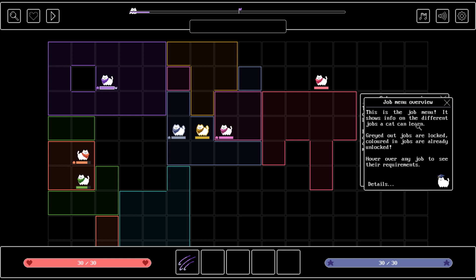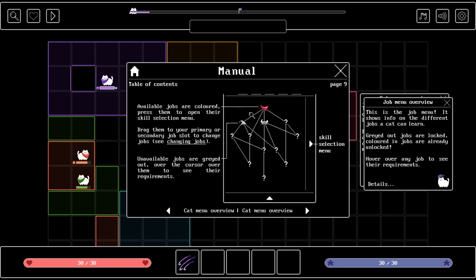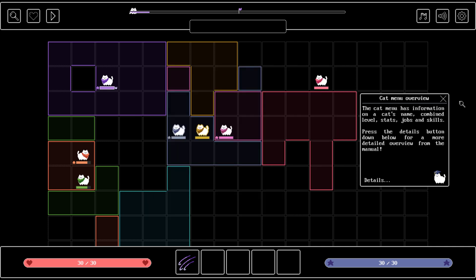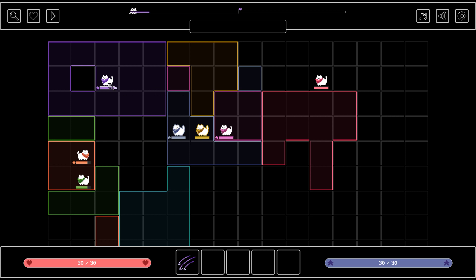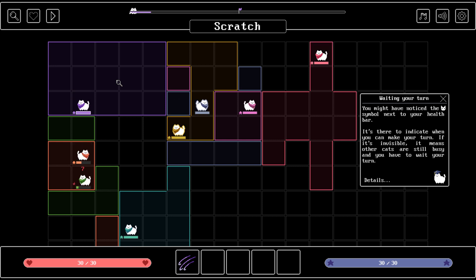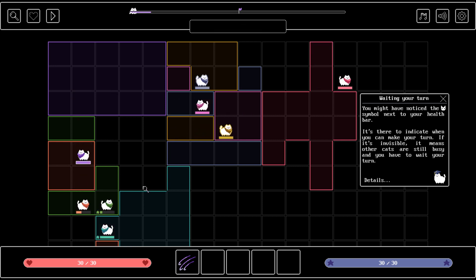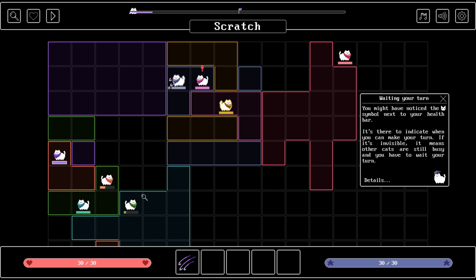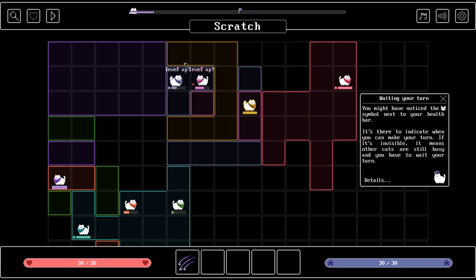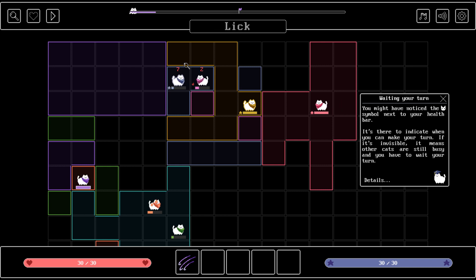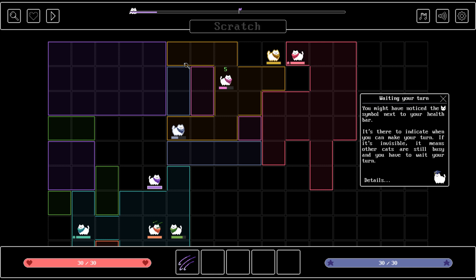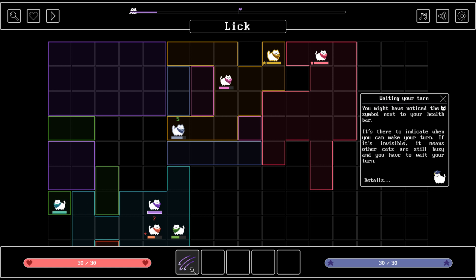Job menu overview. This is the job menu. It shows info on the different jobs the cat can learn. Grayed out jobs are locked. Colored in jobs are already unlocked. Hover over any job to see their requirements. We'll get to that. Let's just keep playing here. Take the territory. Oh, they beat the heck out of each other here. What if I take your territory, orange man? Ah, so they seem to be able to heal themselves.